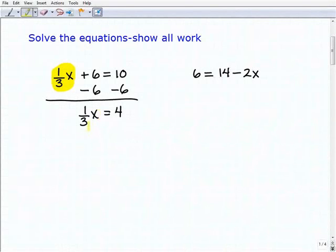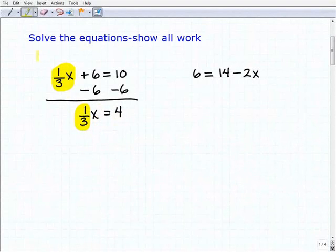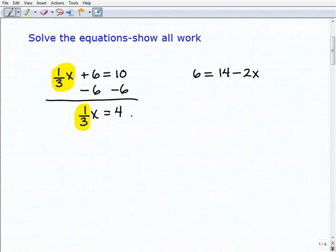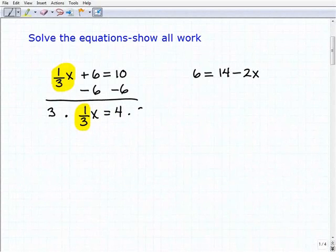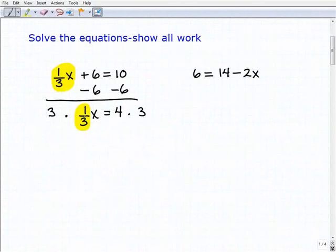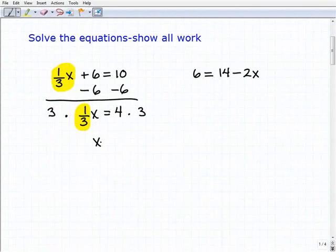Now I have to solve this basic one-step equation: one-third X equals four. I need to multiply both sides of the equation by three, or three over one — that's simply the reciprocal of one-third. When I do that, I get X is equal to 12.